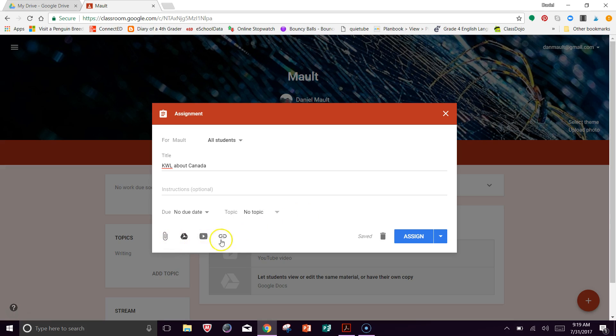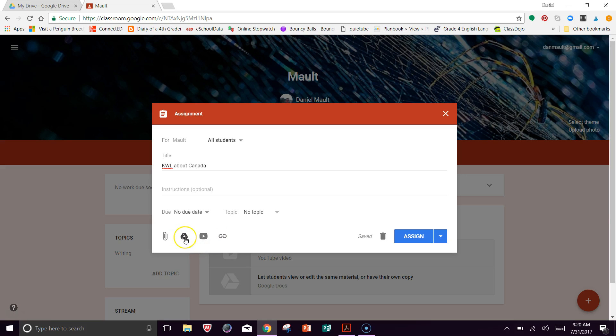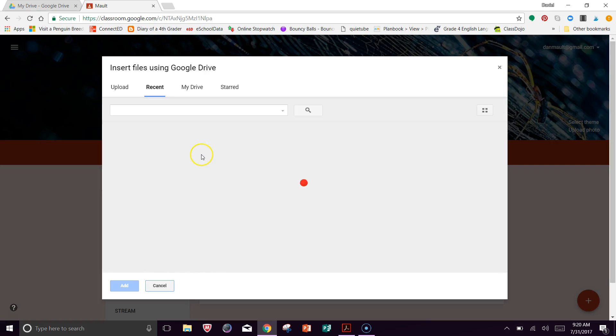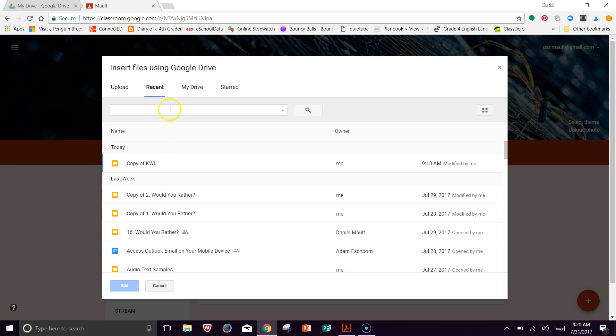So now down here in the bottom, there's these options. You can attach something. You can put a Google Drive document, which is exactly what we're going to do. You could do a video or a link. I am going to do the Google Drive because that's where we just saved the KWL. So I'm going to attach that, and notice here this pops up.